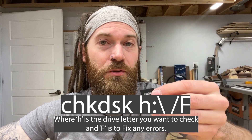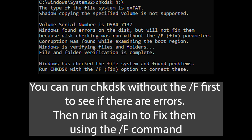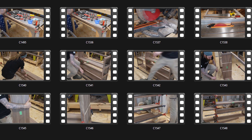It was actually able to restore the file system on the SD card and make it so I could retrieve my files. It did do a weird thing and re-timestamped a lot of them, but the files were there.